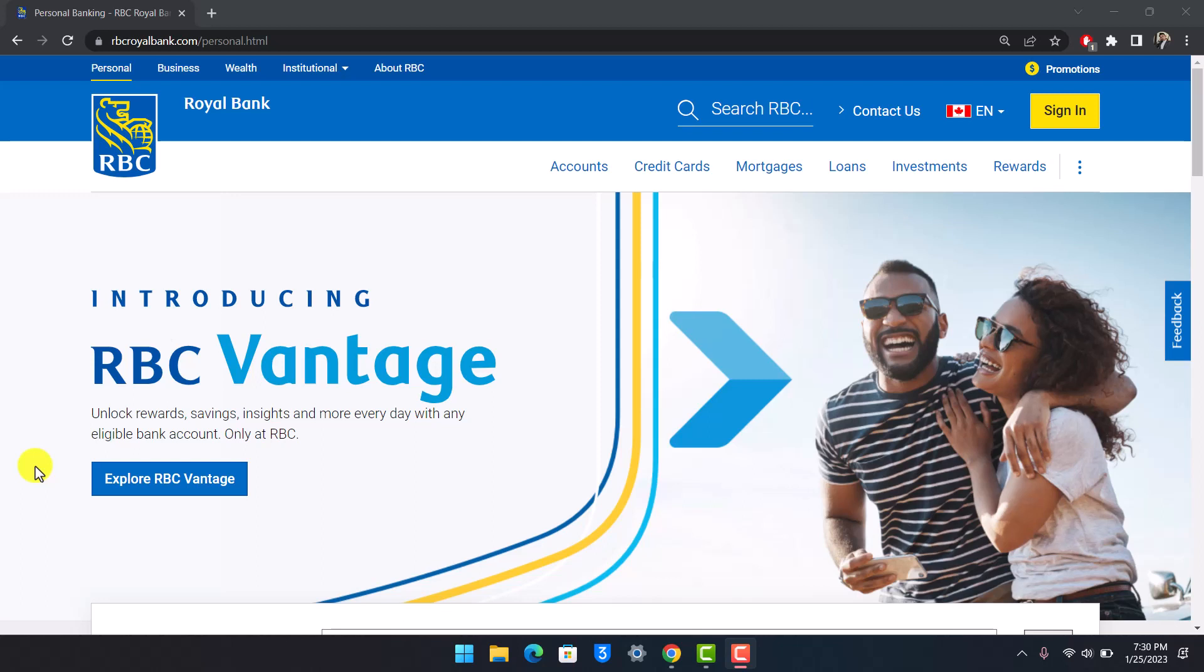But then after you have your bank account, then only you'll be able to register for online banking, which means that you should be able to make your transactions online without the need of going to the bank every time.